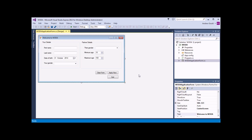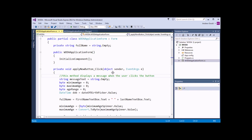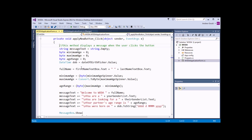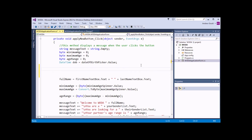To demonstrate that, we're going to write a very simple IF statement that checks that the user has entered a value for the first name textbox when they click the Apply Now button, and if they haven't done that, we're going to make sure that they can't proceed with the application. We can see the code behind the Apply Now button by simply double-clicking on it. We'll begin our IF statement immediately after the end of the list of variable declarations.